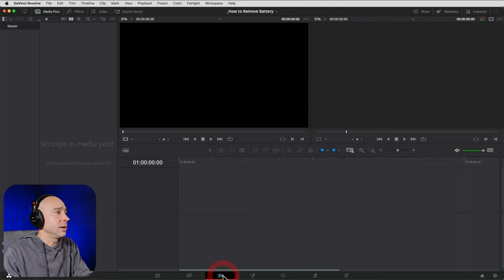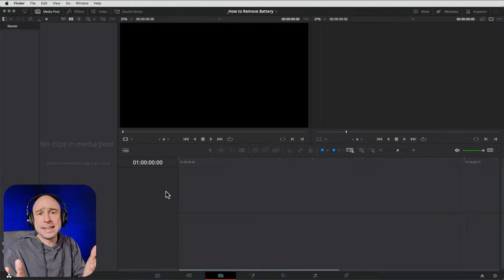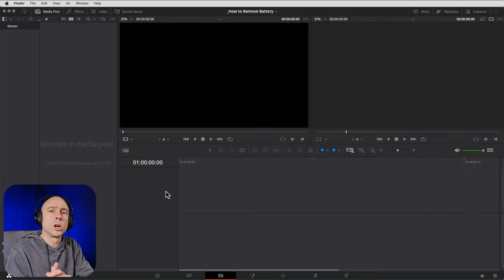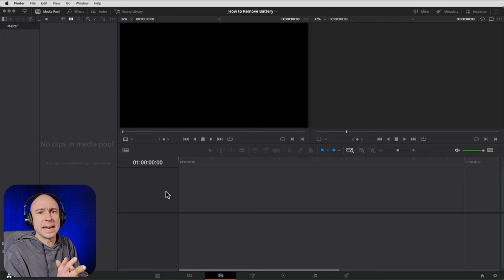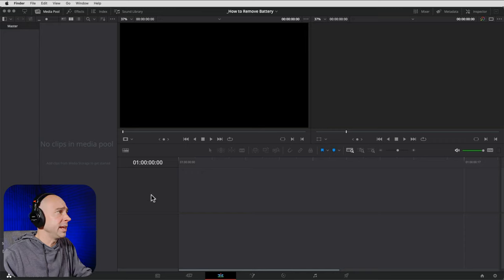Let's jump right into the Edit tab — click on it down at the bottom. Now let's talk about how we bring media into our project. It's as easy as dragging and dropping — you can drag and drop almost anything directly into Resolve. If you downloaded the free files from the link below, those are what we're going to use to edit together this video.